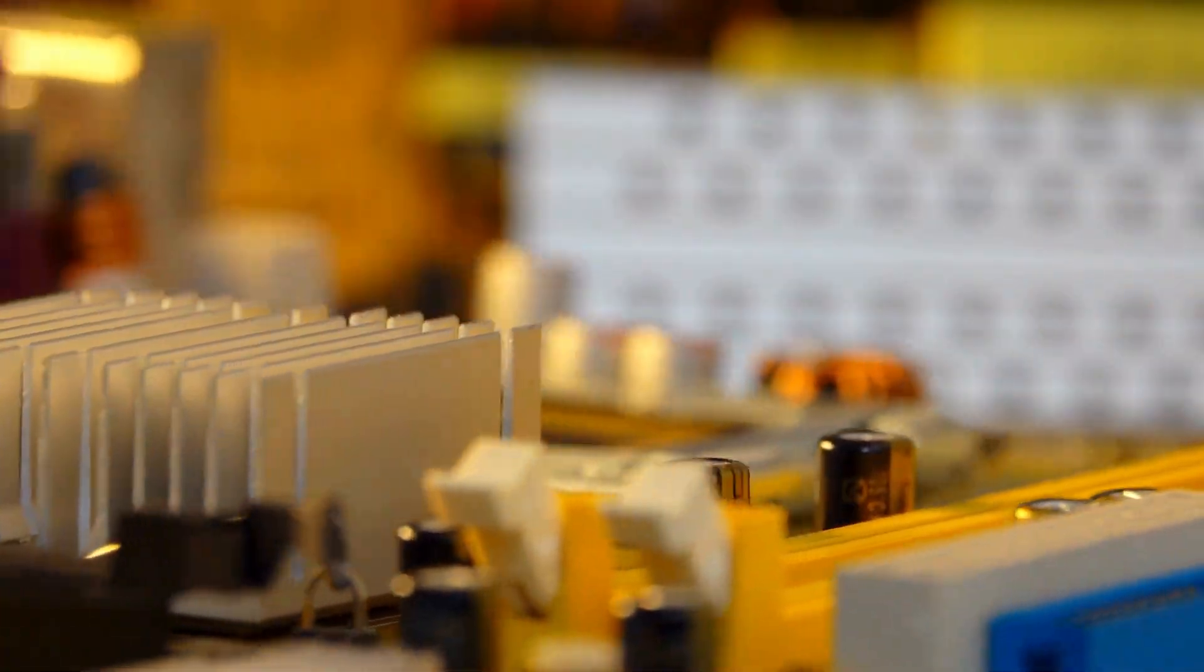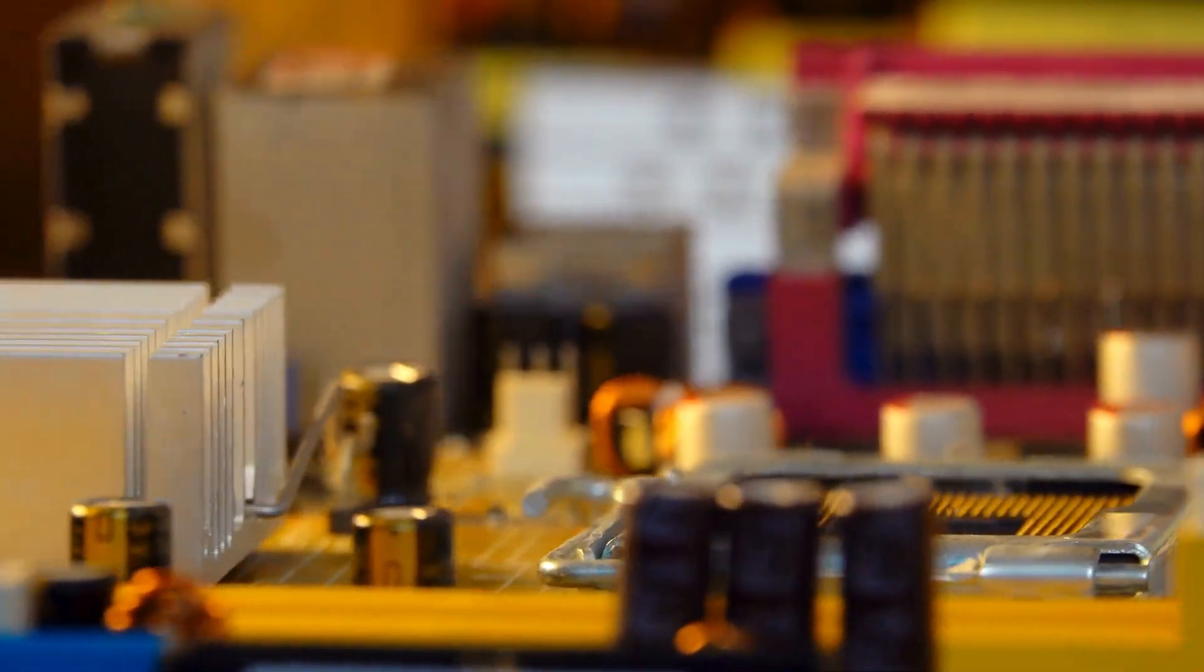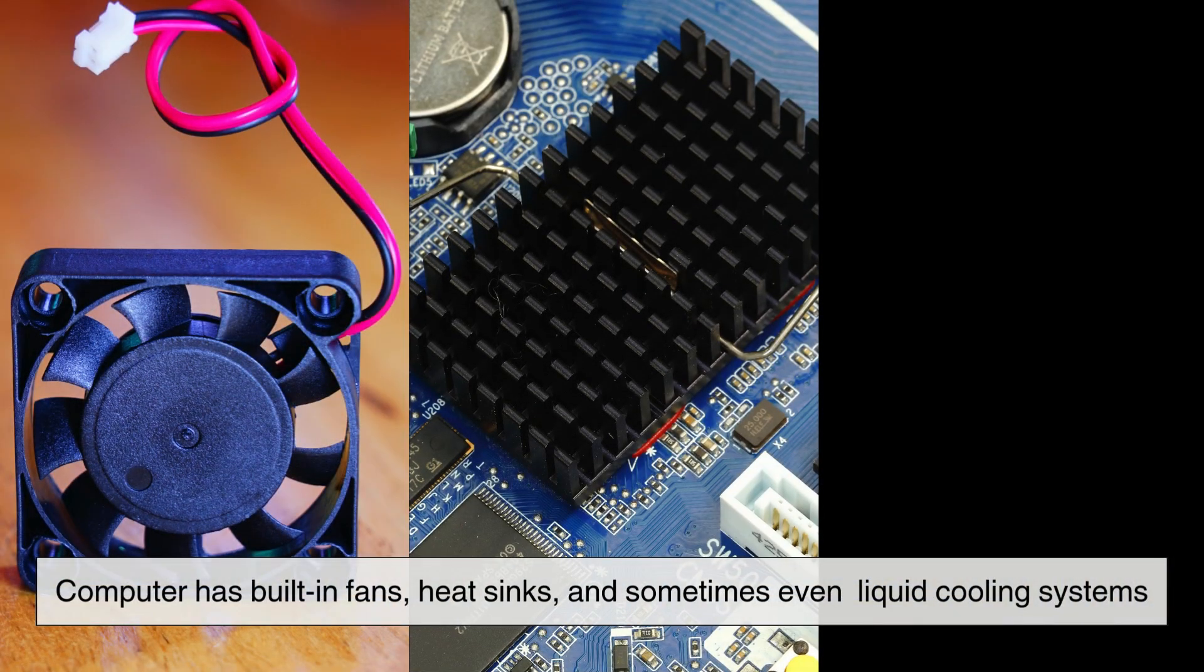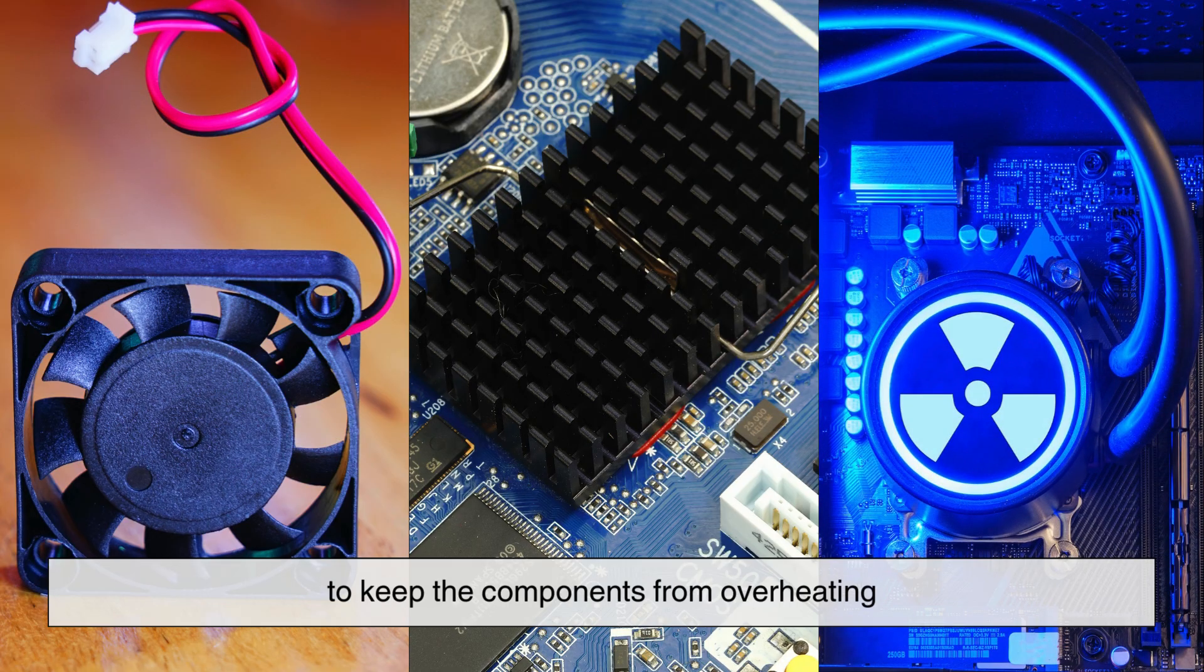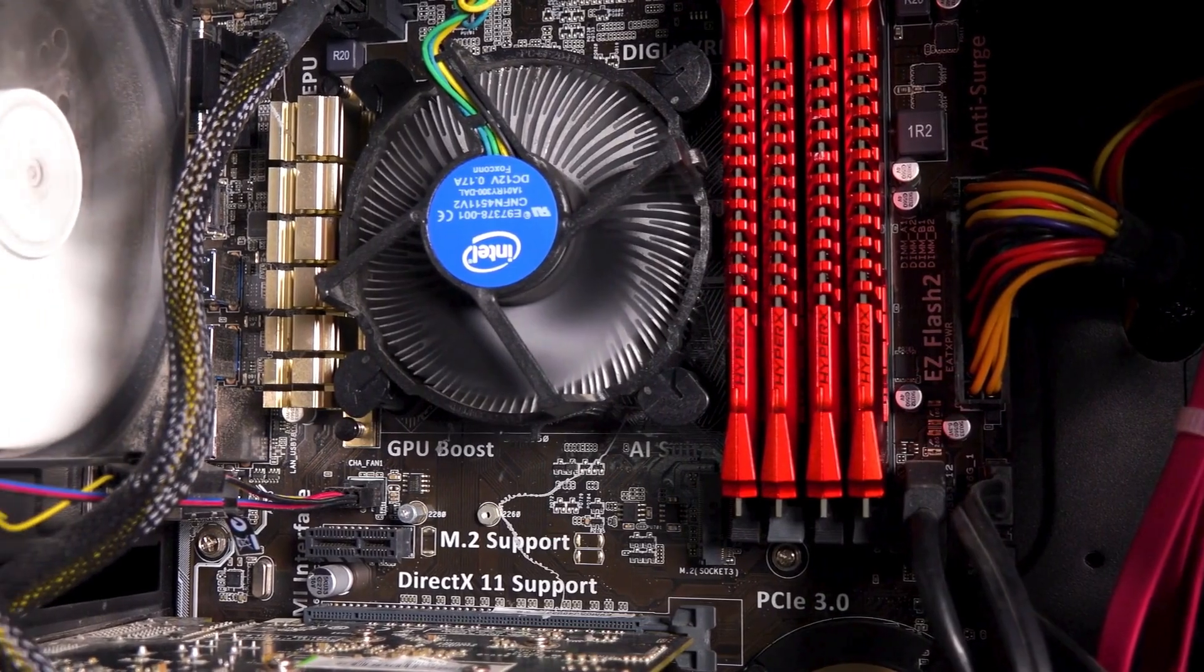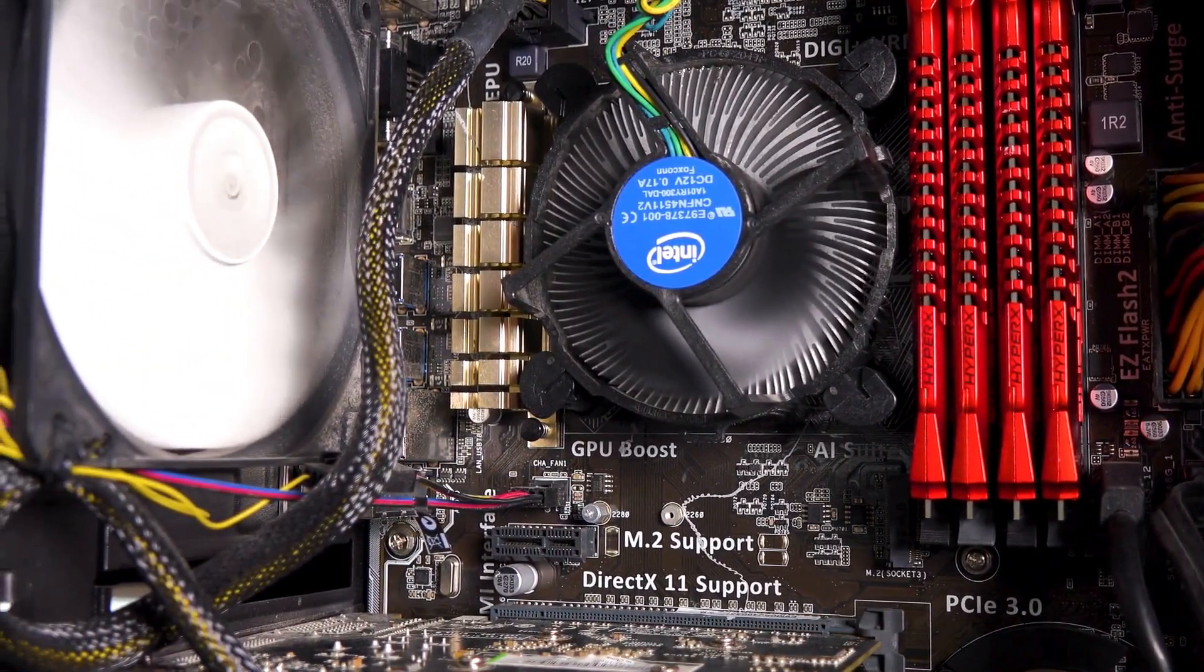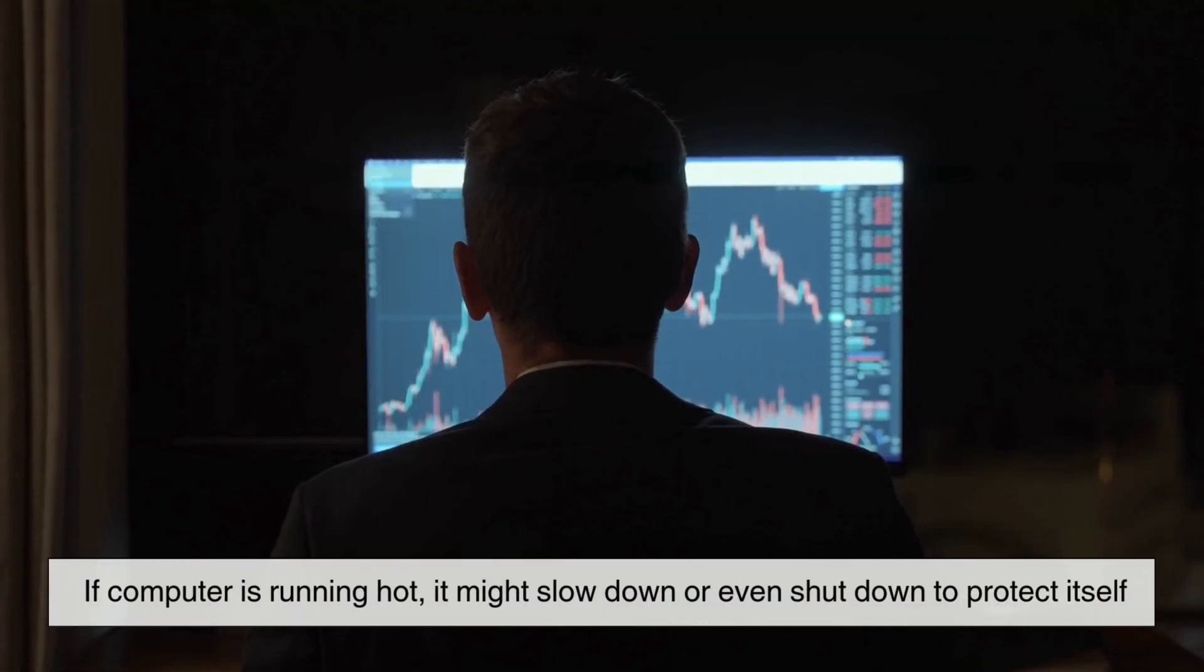All this processing power generates heat, and that's where cooling comes in. Your computer has built-in fans, heat sinks, and sometimes even liquid cooling systems to keep the components from overheating. The CPU and GPU are the two biggest heat producers.